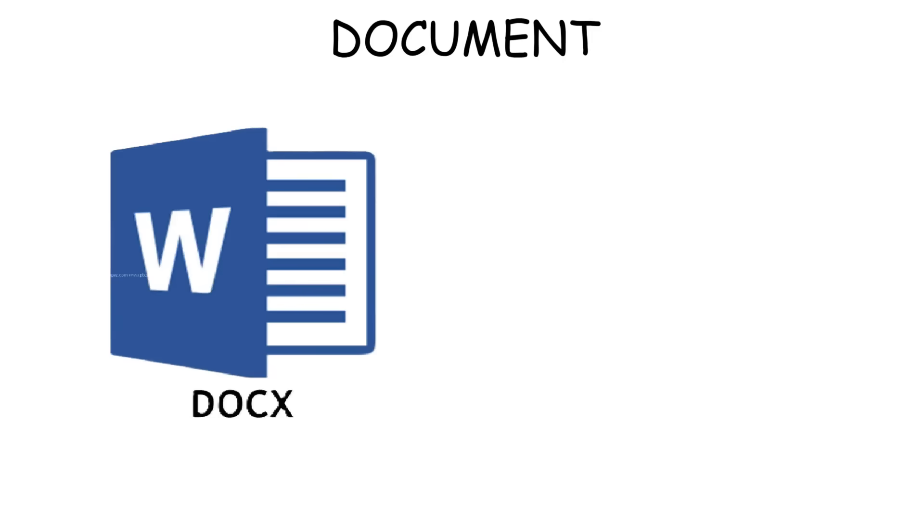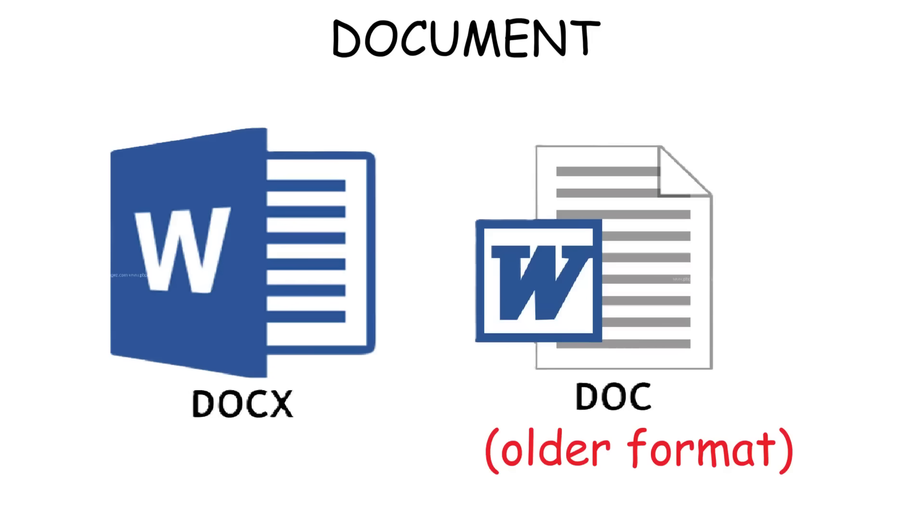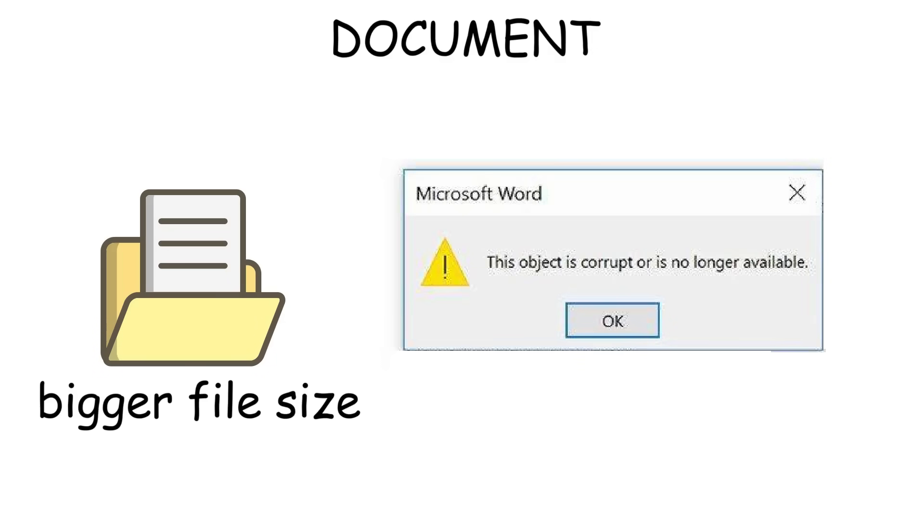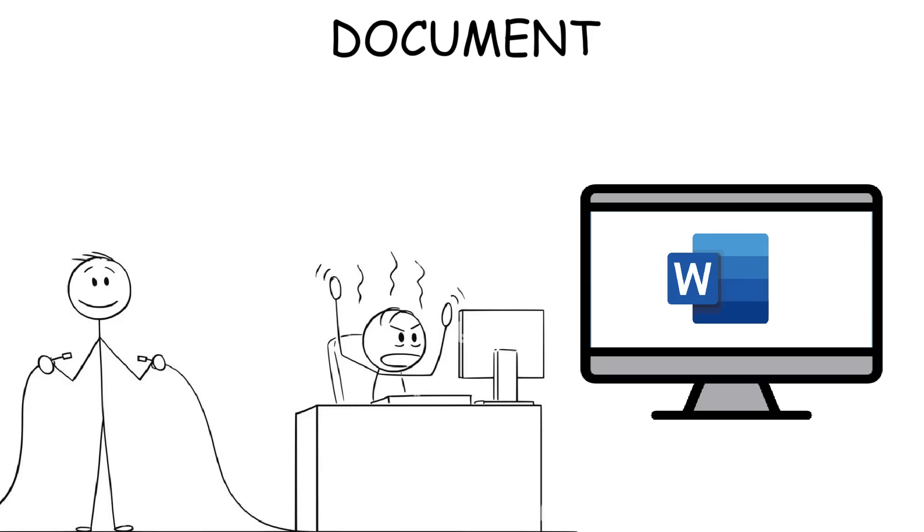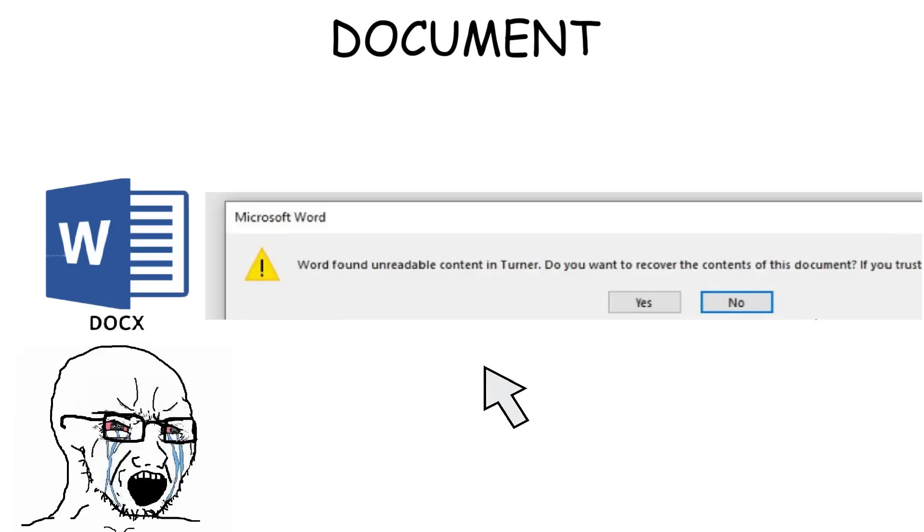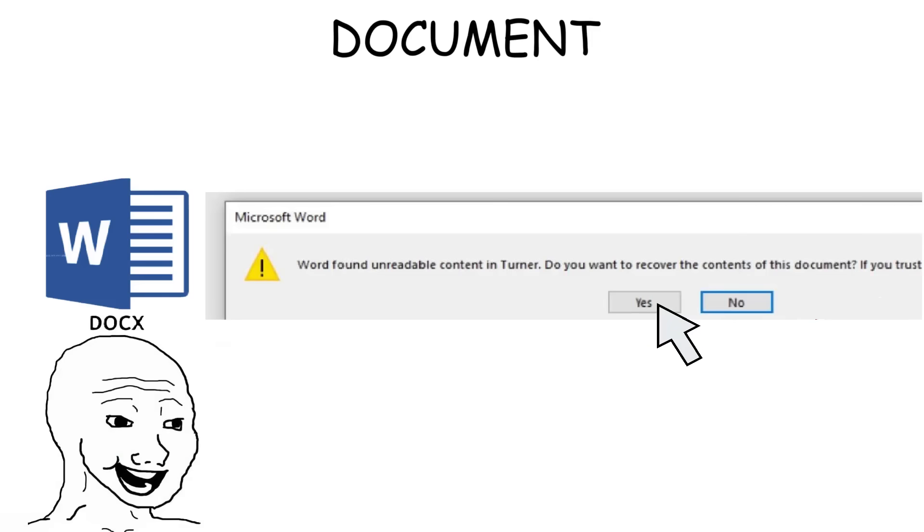For your information, before the DOCX format existed, there was DOC file extension, which is the older format used by Microsoft Word before 2007. This DOC format created larger file sizes and was more likely to be corrupted and couldn't be opened if something went wrong, like when you have an electricity outage or sudden force close. But with DOCX, Word can often recover part of the file, even if something is broken, giving you a chance to still open and save your work.